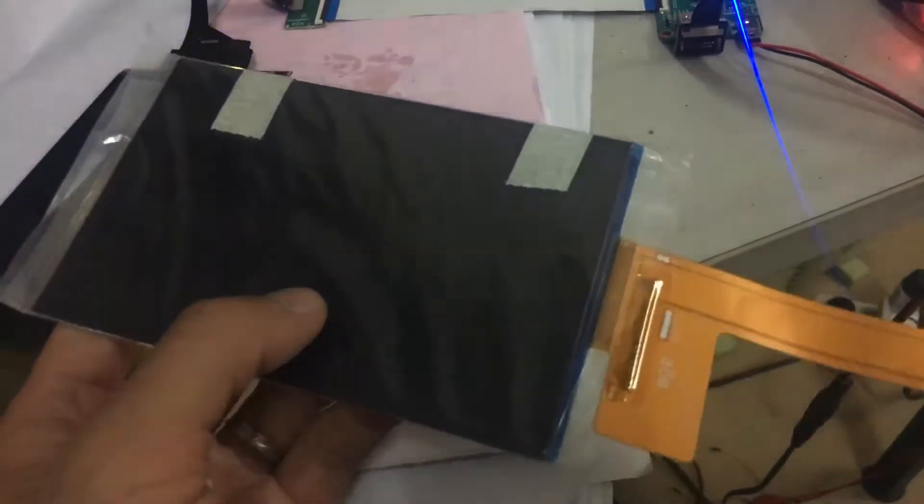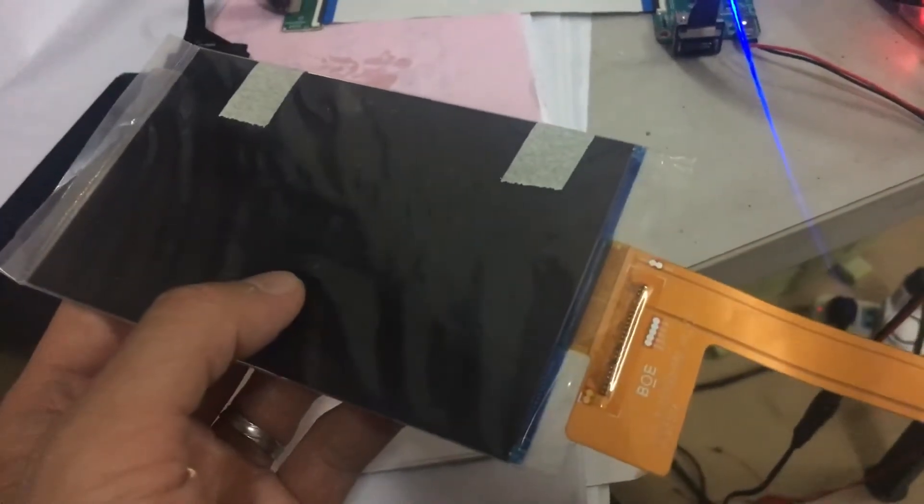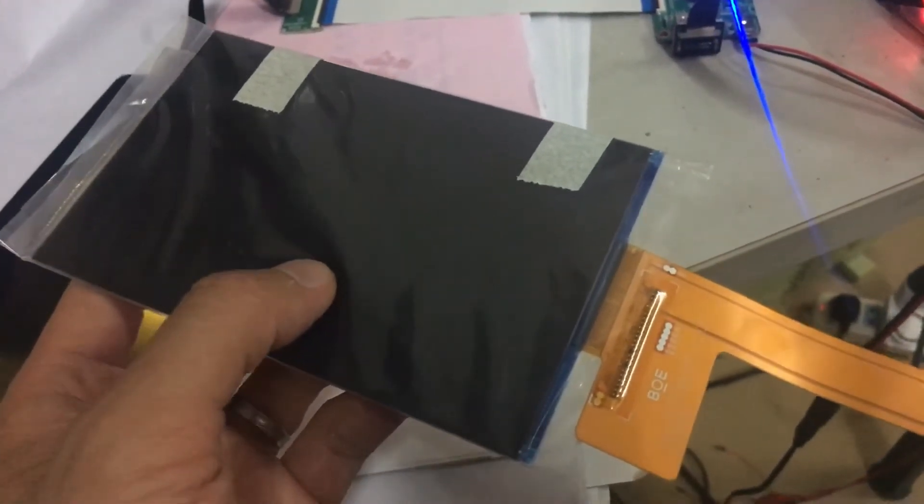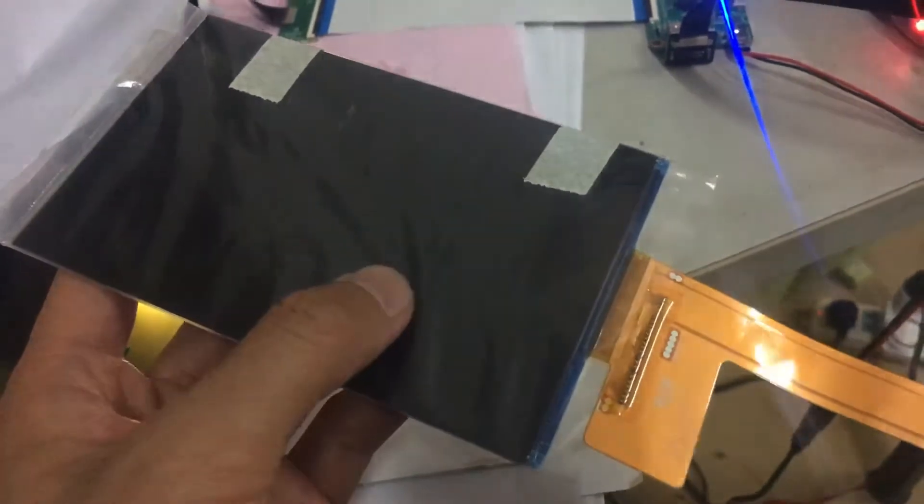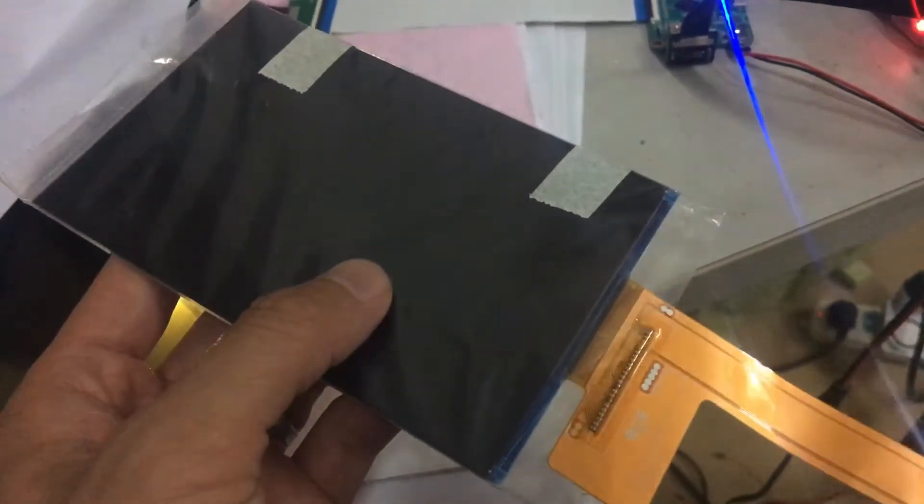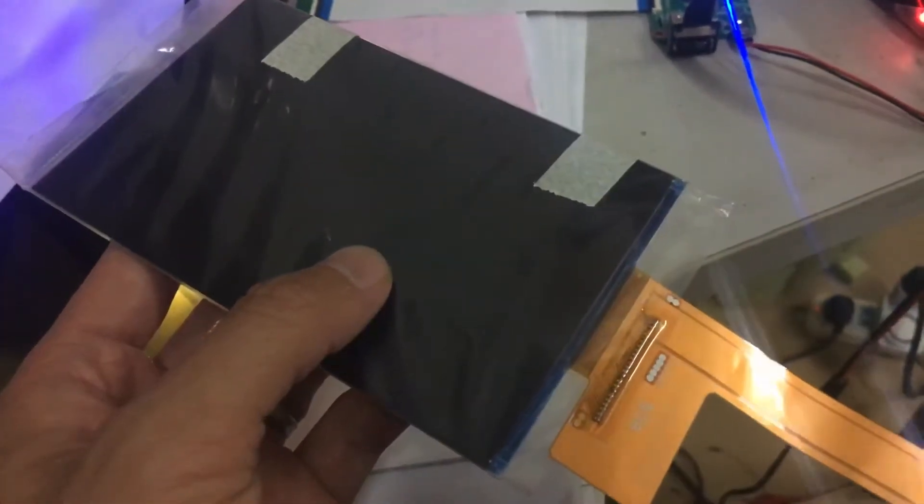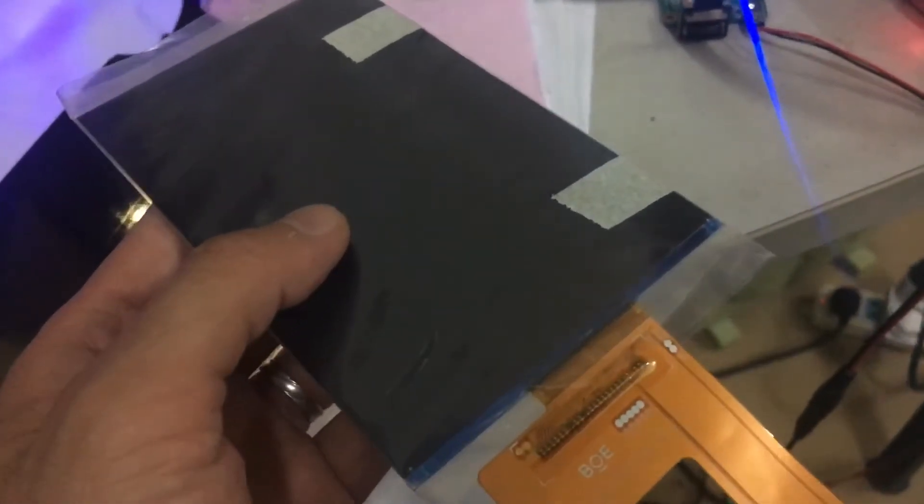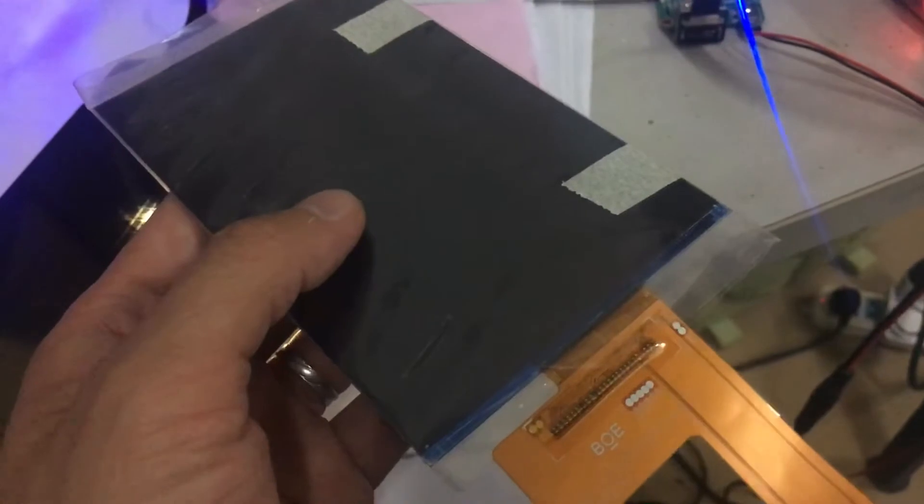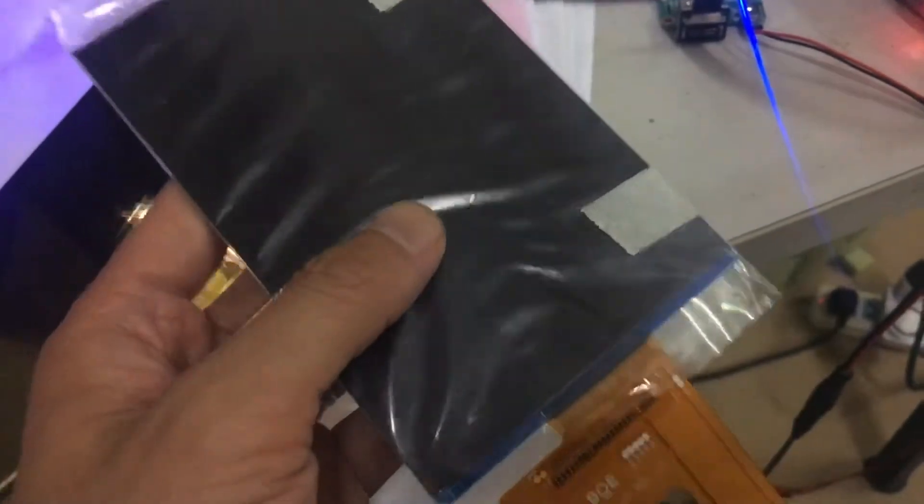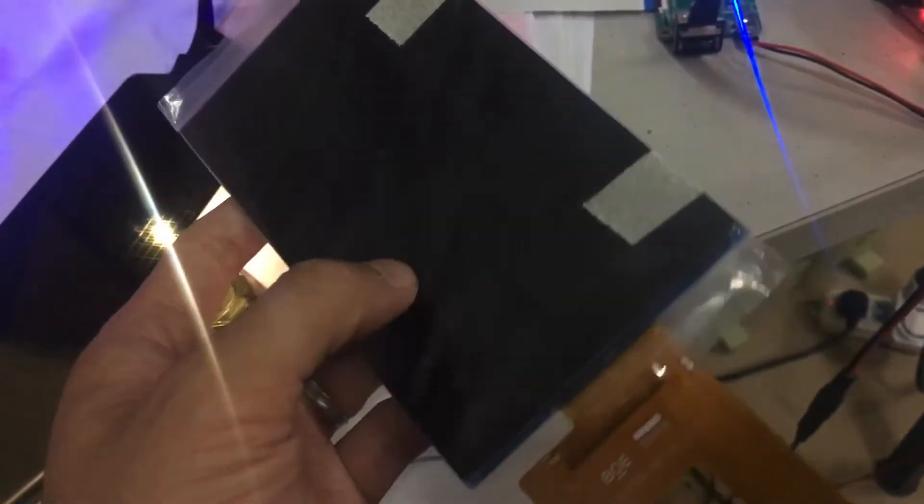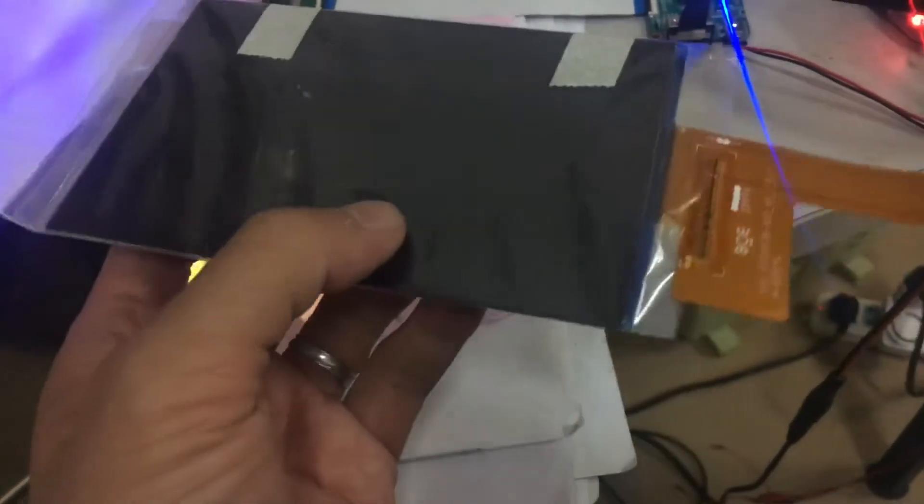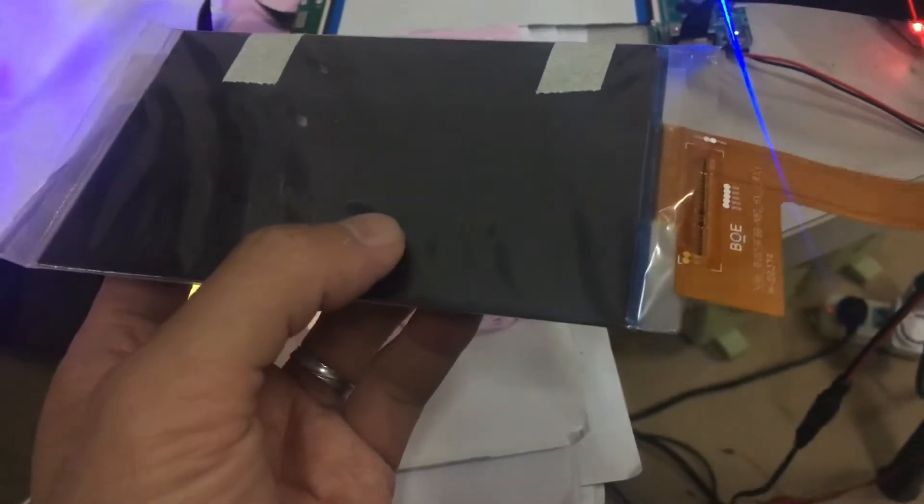If you are a DIY learner who wants to build your own resin 3D printer, this LCD can be a good choice.